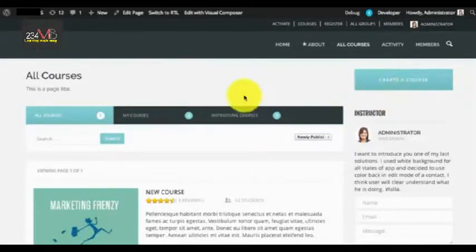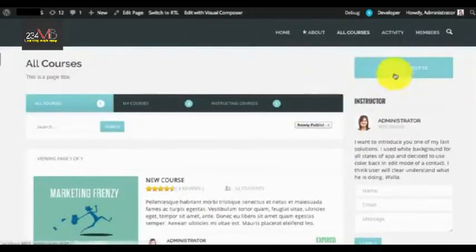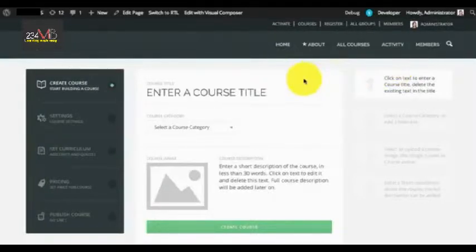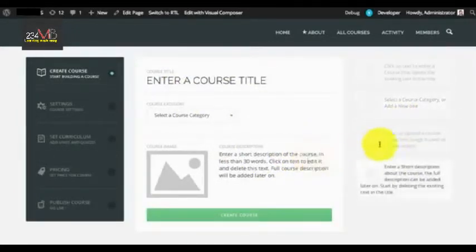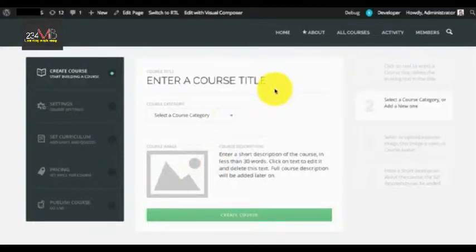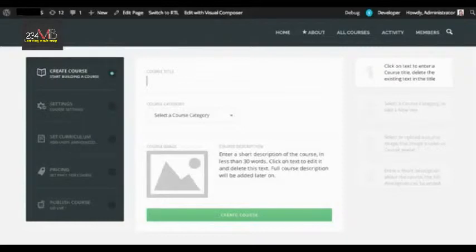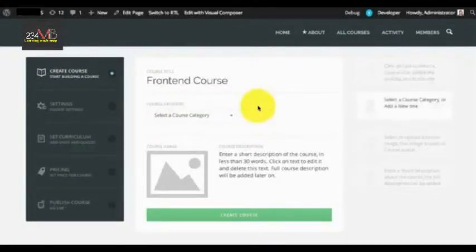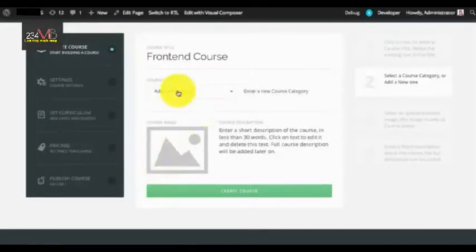You will be able to locate a button in the All Courses section called Create a Course. When you click on this button you are taken to a page where you can see the details with descriptions on the right. To enter the course title you can simply select, delete, and type in the course title. Similarly, you can select a course category. If the course category is not found, you can select Add New Category and enter a new category.